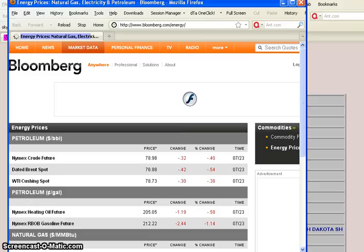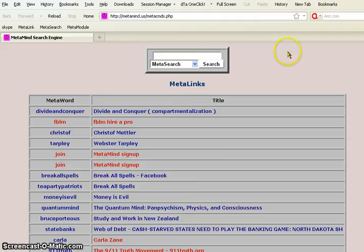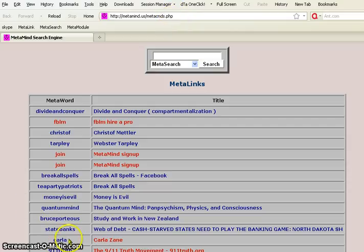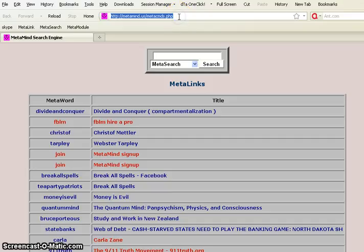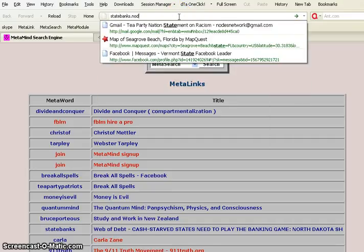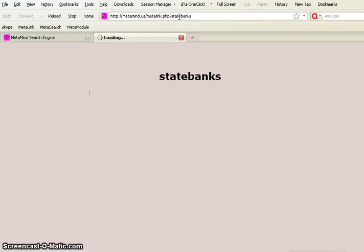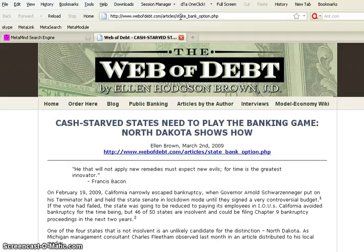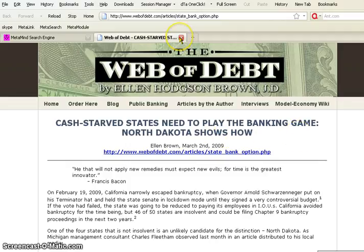And it'll take me to Bloomberg oil prices. There they are. This is a very handy device, a very handy tool for getting around the web because it doesn't matter where you are working from, home or work. It doesn't matter whether you're working on a computer that has a cookie. You can actually go to any of these words like, let's say, state banks. There's one. I could click on it. But I can also type statebanks.nodes.net and it's another way of getting to the same meta link. This will take us to an article by Ellen Brown on how state banks can save themselves by having their own bank that works in North Dakota.